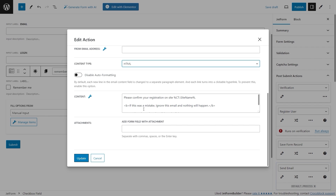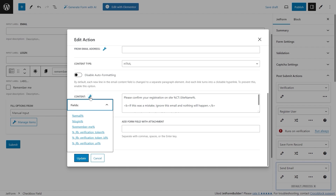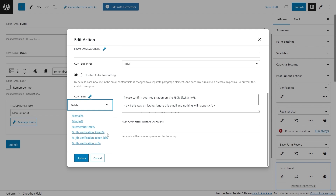It is also possible to insert macros to retrieve the values entered by the user into the form fields. The list contains general macros that represent each form field and three special macros added by the Verification action. The first one represents a unique token generated for the user — if this token was set as the user password in the Register User action settings, you can insert the Verification Token macro in the email content to send the user their automatically generated password.